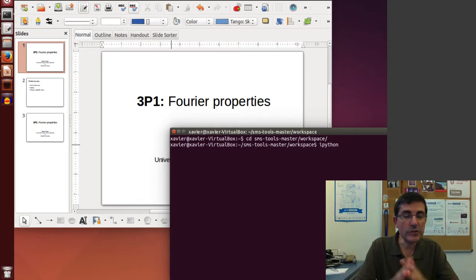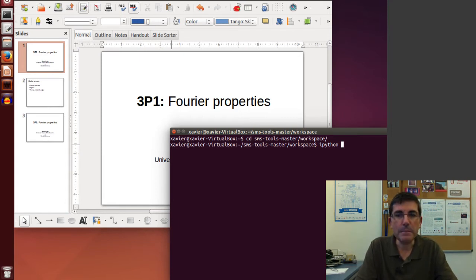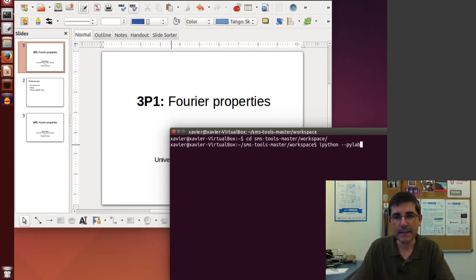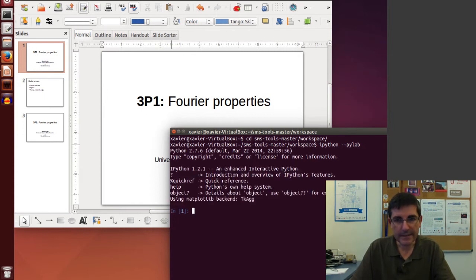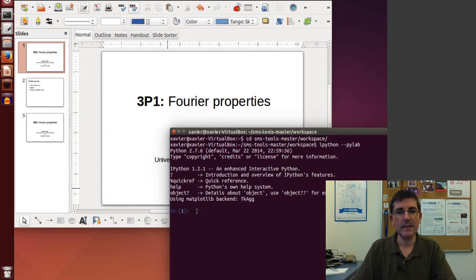Since we're going to be using matplotlib all the time, there is a way when we start IPython to already import matplotlib. We do that by calling pylab. This will execute IPython and it will already be using matplotlib as part of that.